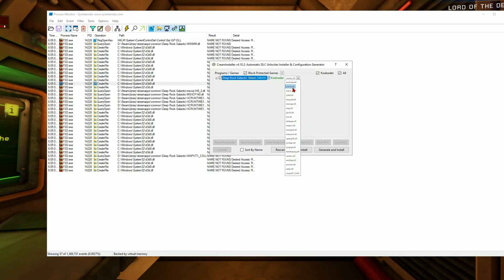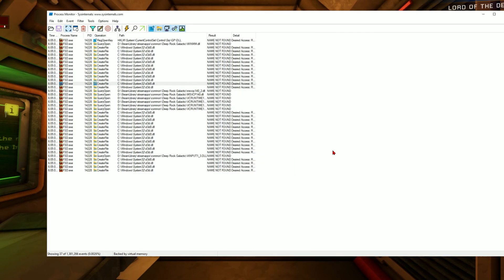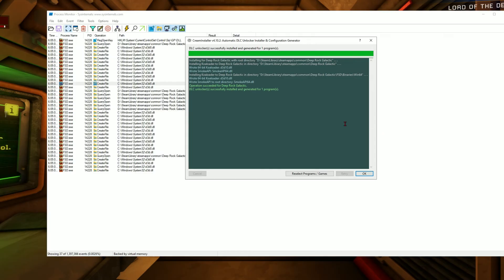So in this case what I did was just install all of them. I went here to d3d10.dll, clicked on it, and then clicked generate and install. I just gave it a sec and press OK.